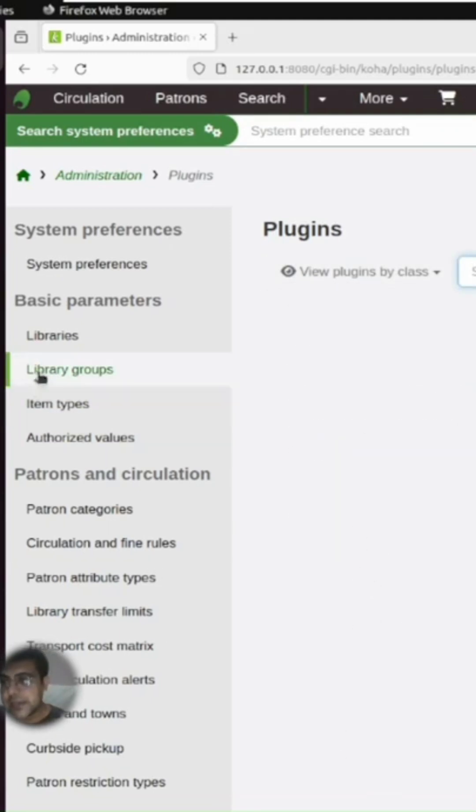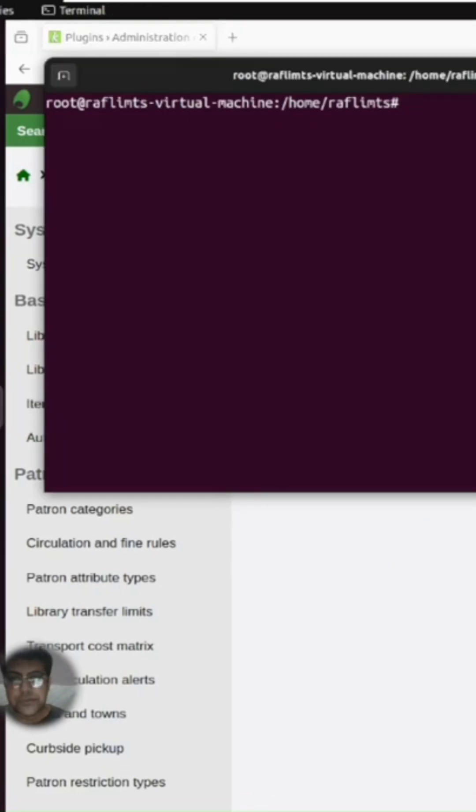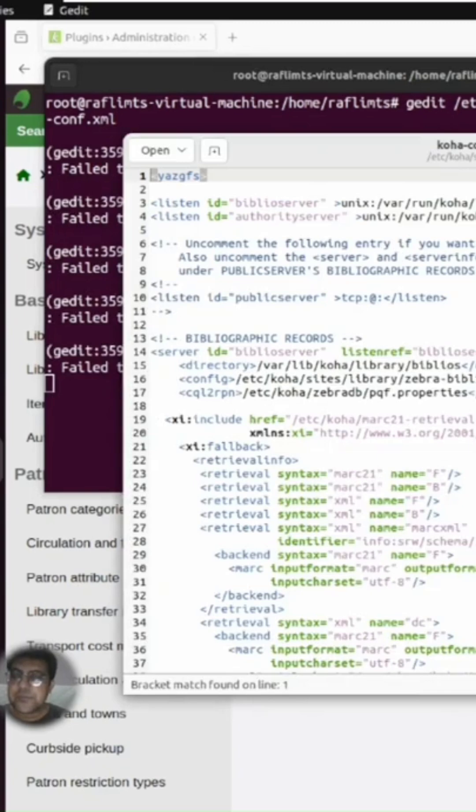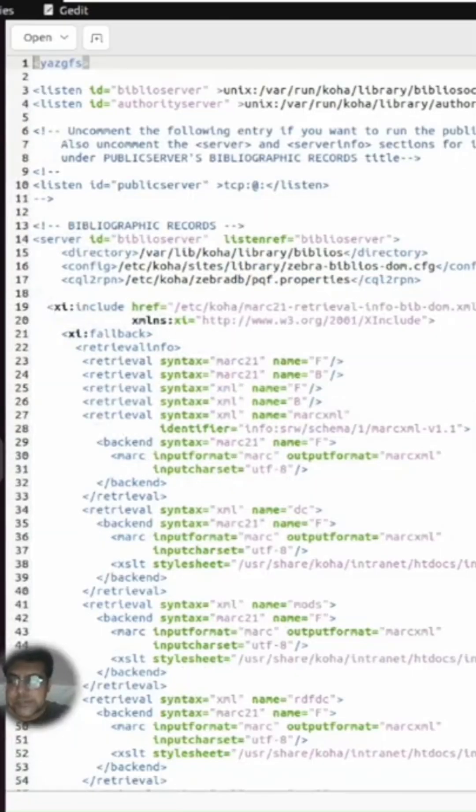To fix this error, you need to open your terminal and edit the Koha configuration XML file. Open this file and search for plugins.